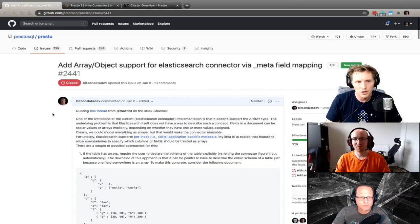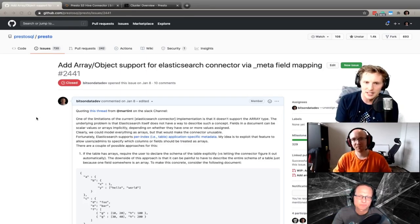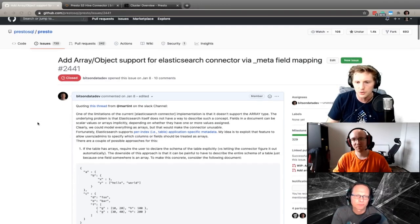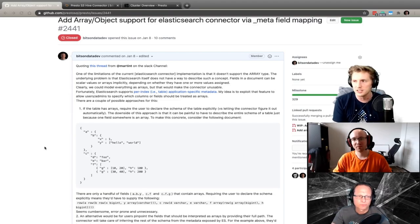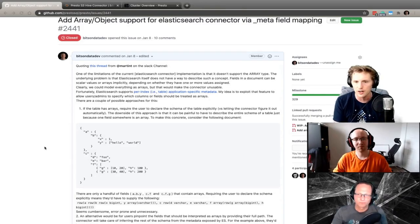This week's PR of the week is one I did a couple of months ago related to the Elasticsearch connector. The title is 'Add array object support for Elasticsearch connector via the meta field mapping.' For those unfamiliar with Elasticsearch: it's a document store that stores JSON documents and builds inverted indexes. When you set up an index in Elasticsearch, you provide a mapping that acts as a schema specifying the fields and types you expect — like field A being numbers or field B being an object. Presto's Elasticsearch connector uses this mapping to determine the columns of the table when scanning an index.